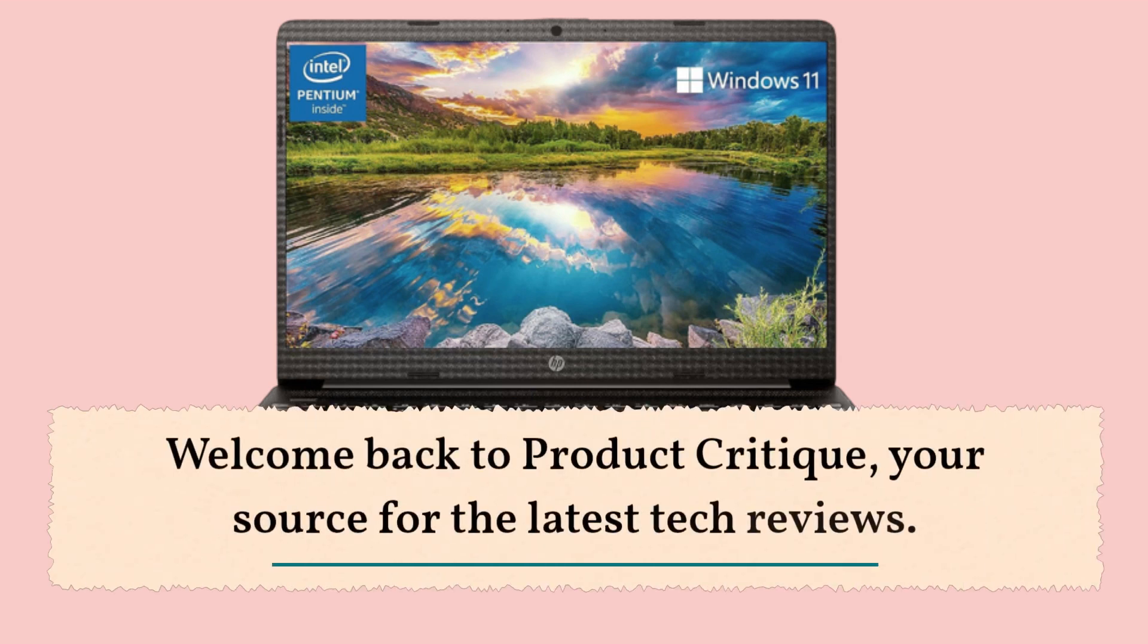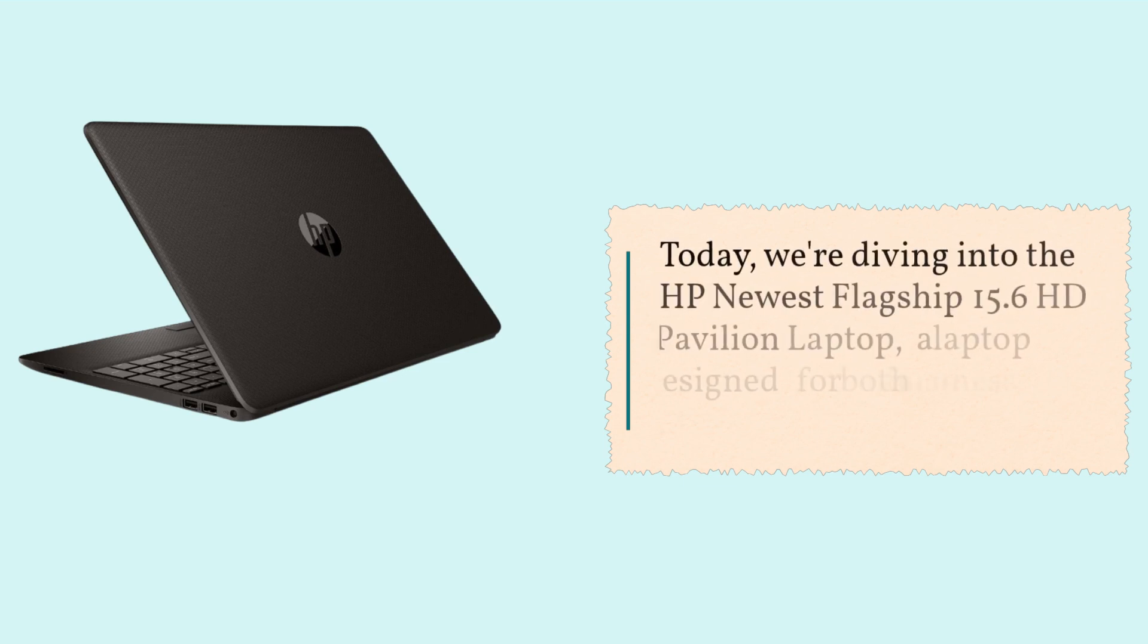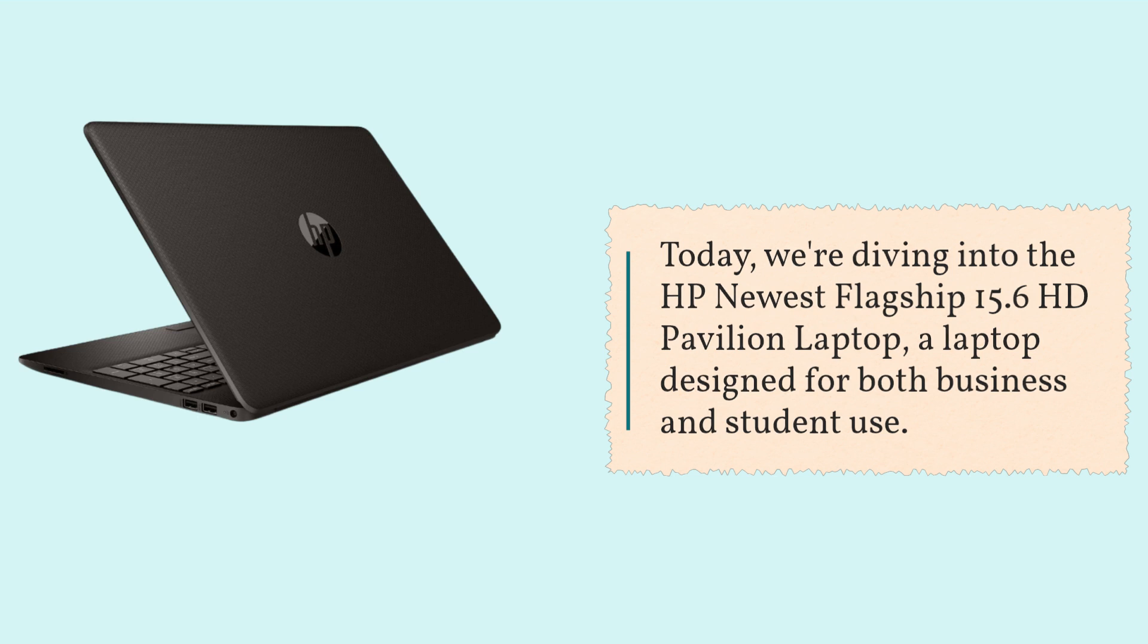Welcome back to Product Critique, your source for the latest tech reviews. Today, we're diving into the HP newest flagship 15.6 HD Pavilion laptop, a laptop designed for both business and student use.